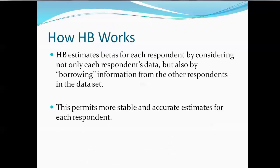Now, how Hierarchical Bayes works is it estimates betas for each respondent by considering not only each respondent's data, but also by borrowing information from the other respondents in the data set. And this permits more stable and accurate estimates for each respondent, whereas before we wouldn't really think that we had enough data at each individual to stabilize them.